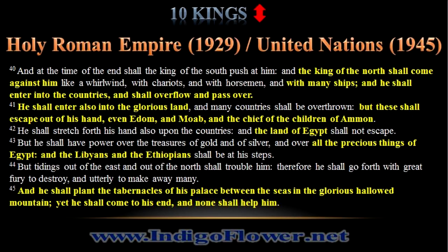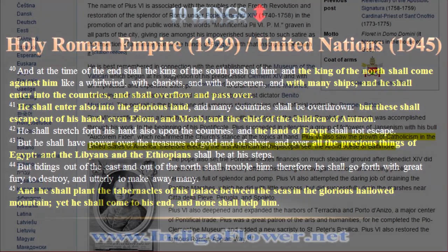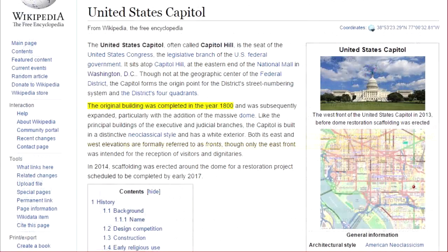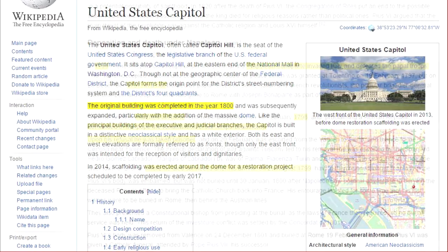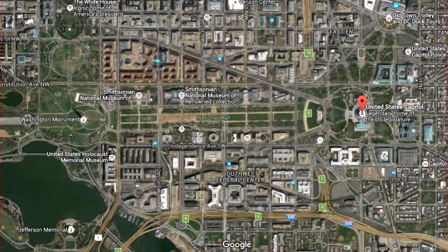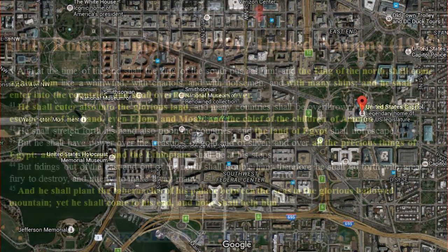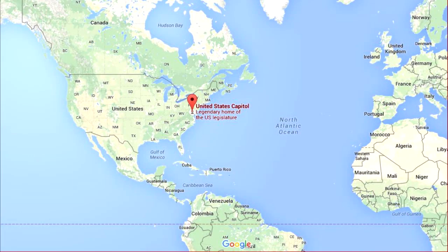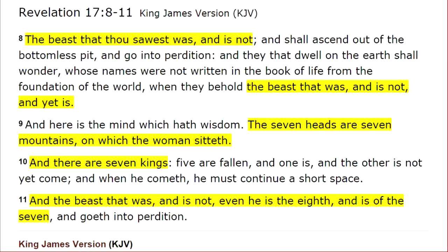But the fulfillment of Daniel 11 verses 40 through 45 does not occur in Europe — it occurs in America. Before Pope Pius VI was expelled from Italy by Napoleon, he established the first Archiepiscopal of America in Baltimore, Maryland. It is not a coincidence that the Capitol building in Washington DC, Maryland, was finished the very next year after Napoleon removed the Pope from Italy. The Capitol building in DC is an obvious replica of St. Peter's Basilica in Vatican City. It is the tabernacle of his palace that was planted between the seas — between the Atlantic and the Pacific — in the glorious, hallowed mountain.